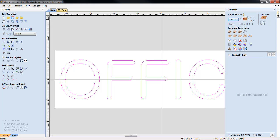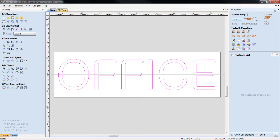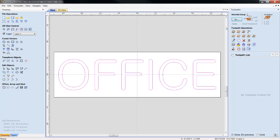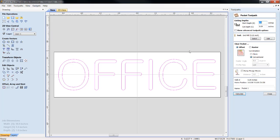Now, we're going to open up the tool pass function. I am going to go in, and because of this particular font, due to the nature of this font, everything has a radius edge, we're going to click on our pocketing tool path.